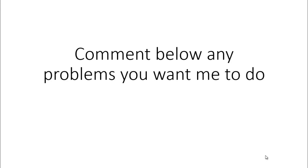Please comment below if you want me to do any problems and I'll be happy to help. Thank you.